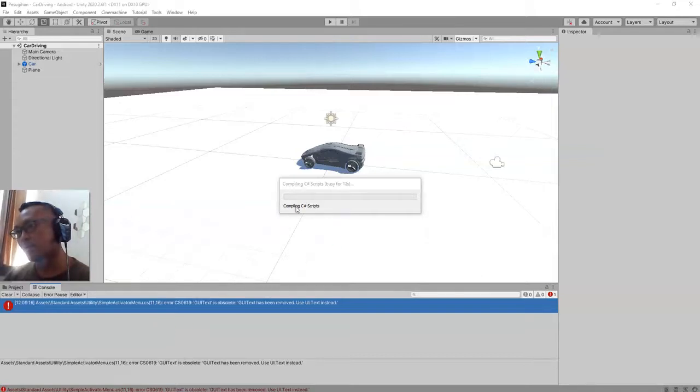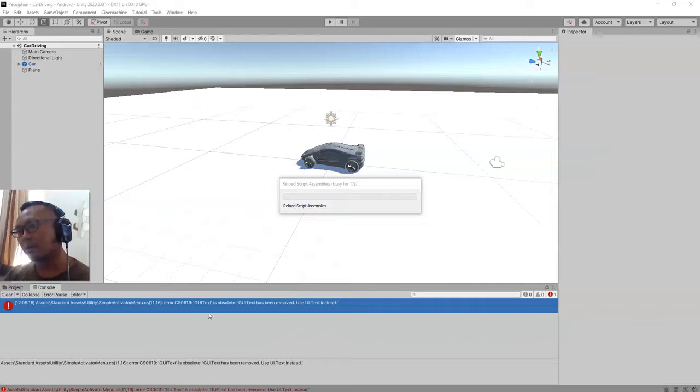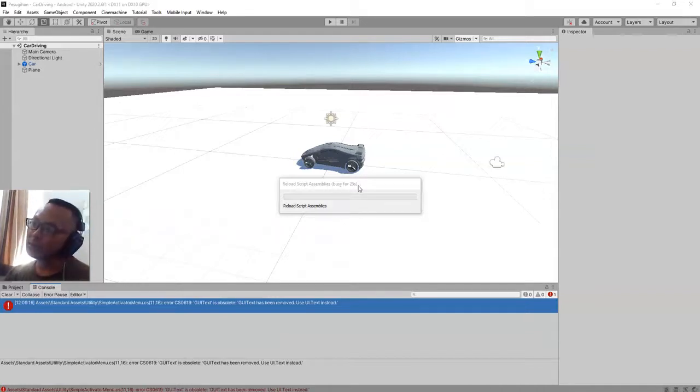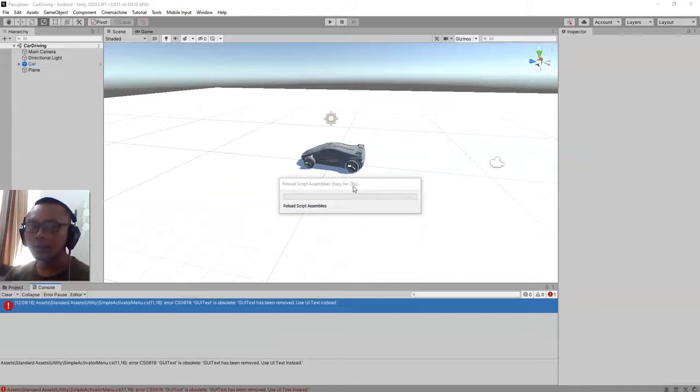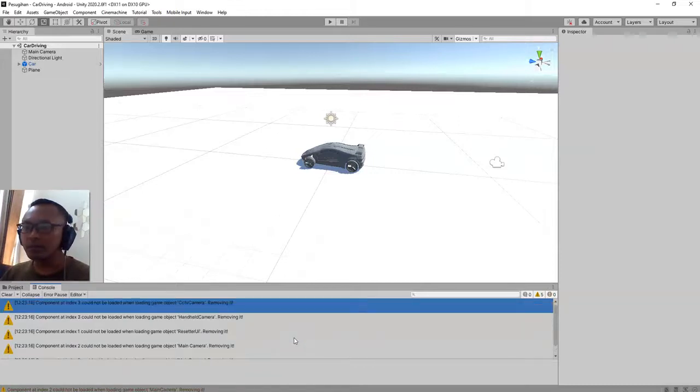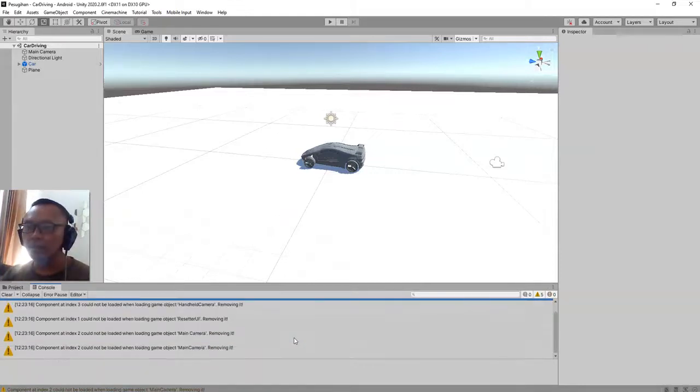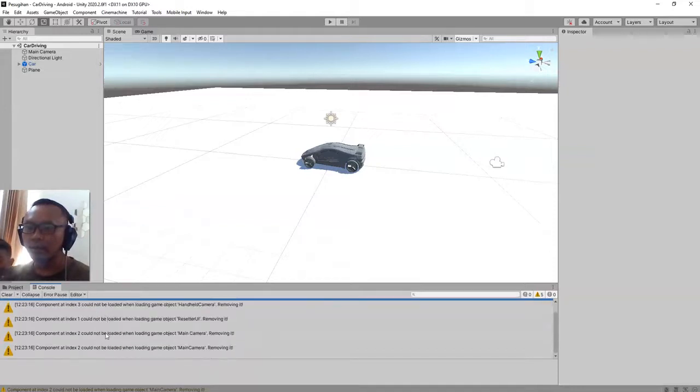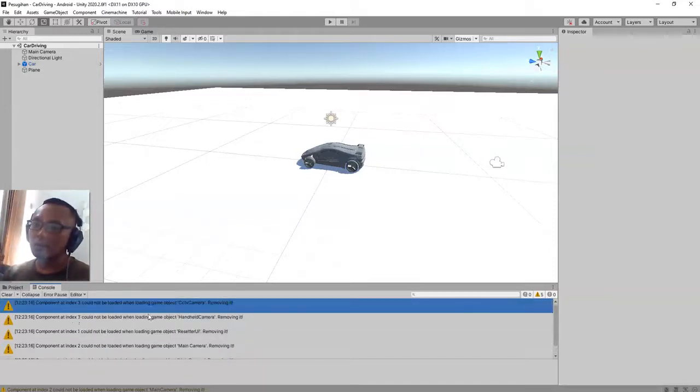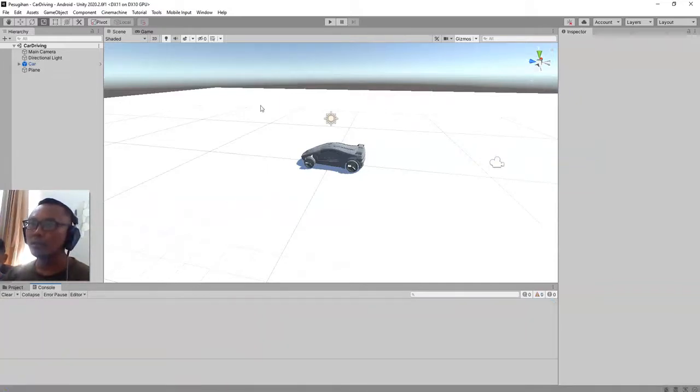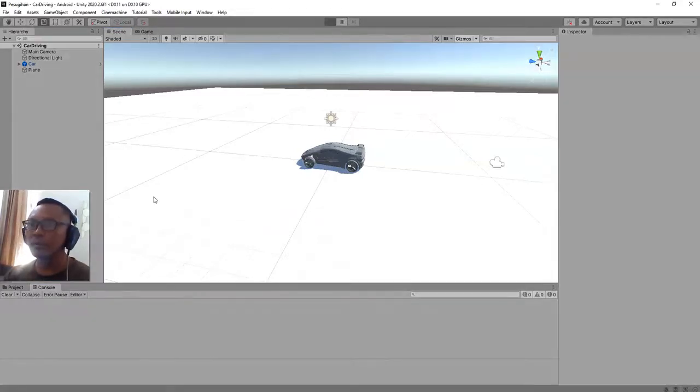I hate this compiling process, it takes me time. Reload script assemblies. I need to do this, busy for 25 seconds, 26, 27. Come on, let me just pause the video. Okay guys, the script is completely compiled and I got no error. Yeah, I got no error, only warnings here, so I think we are free to go to run the game.